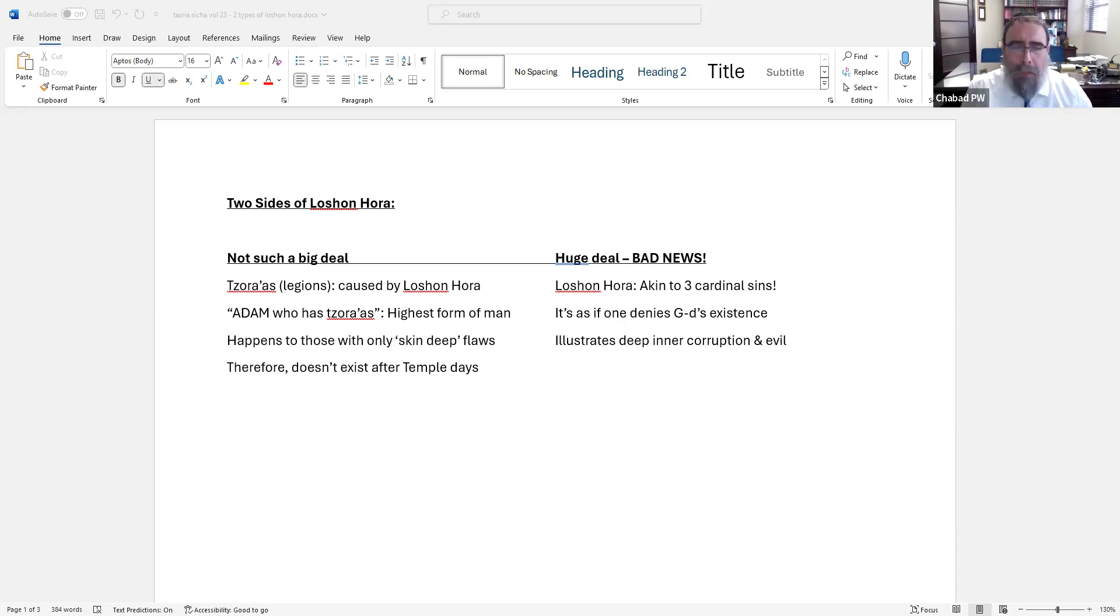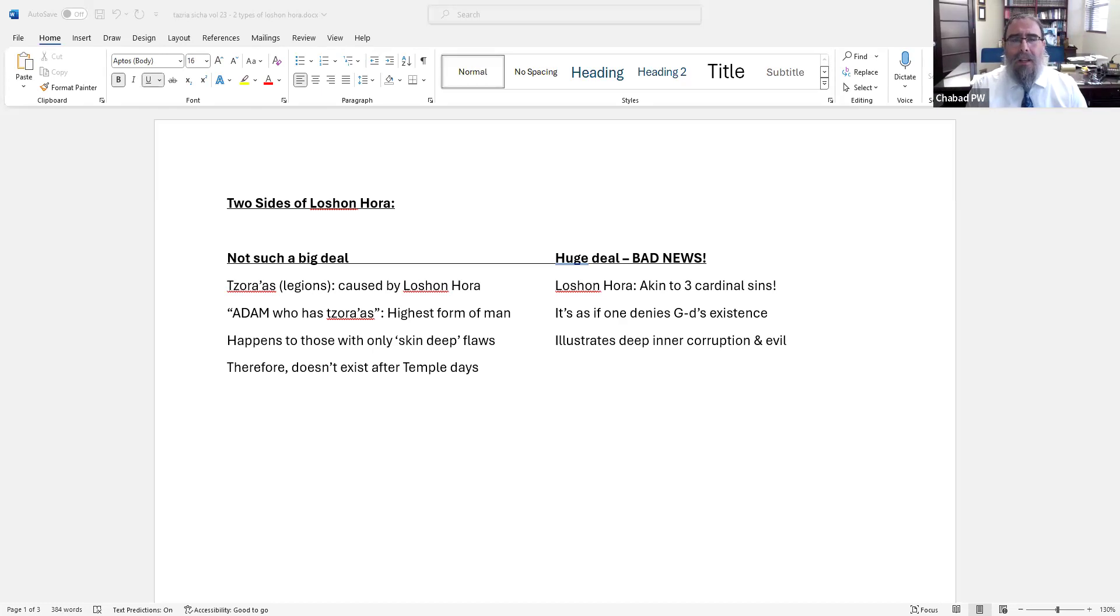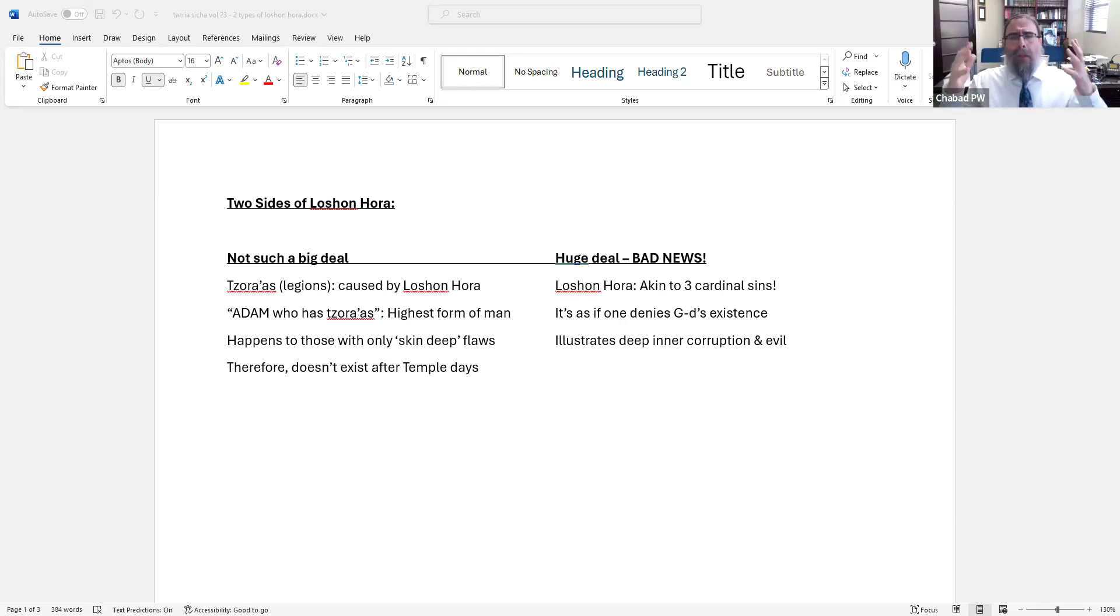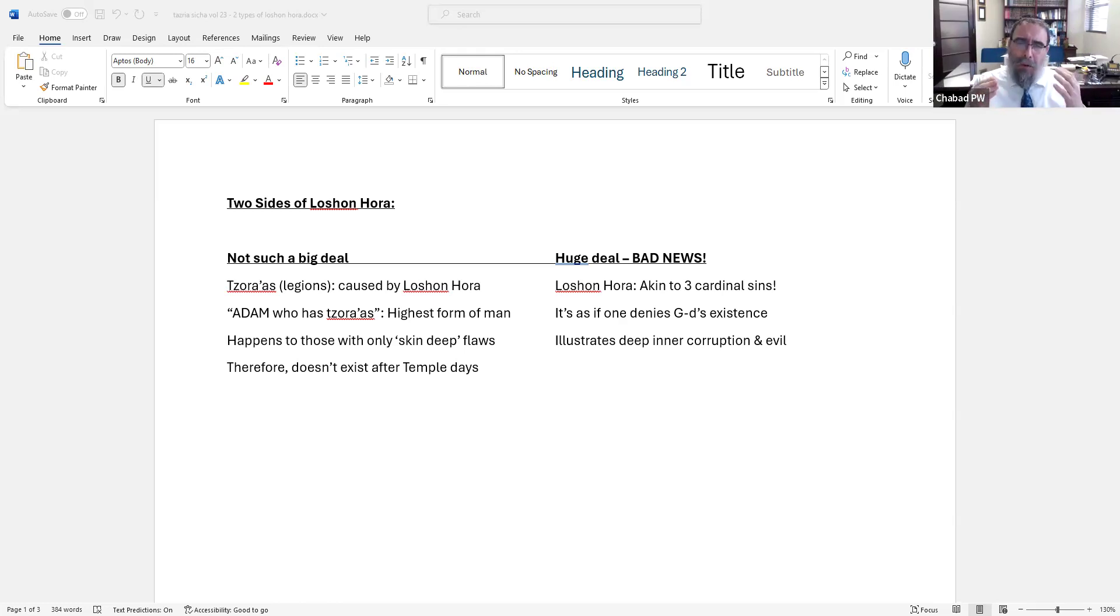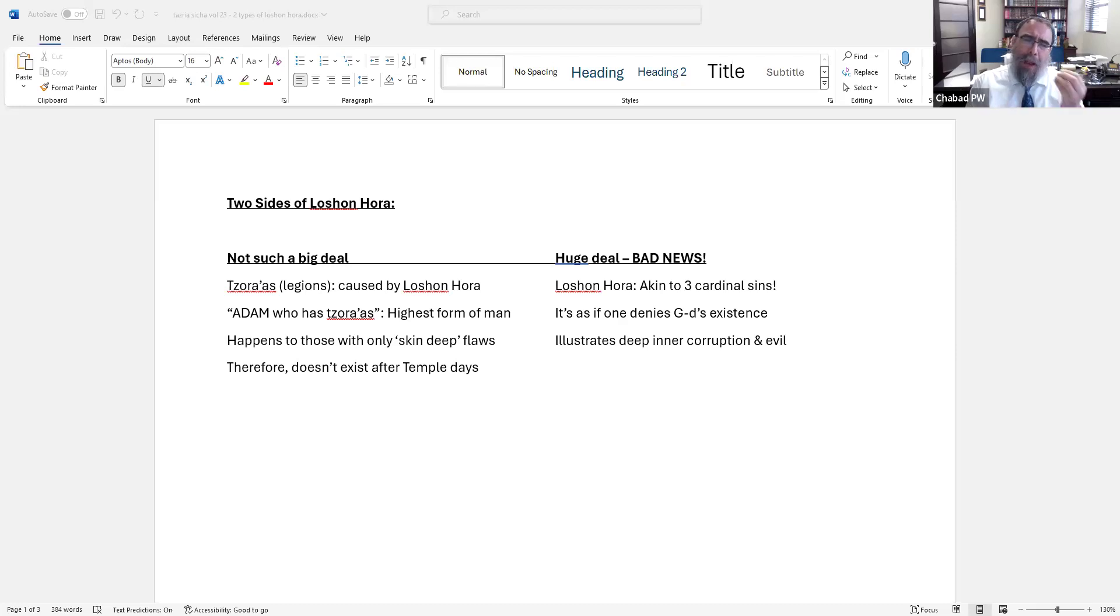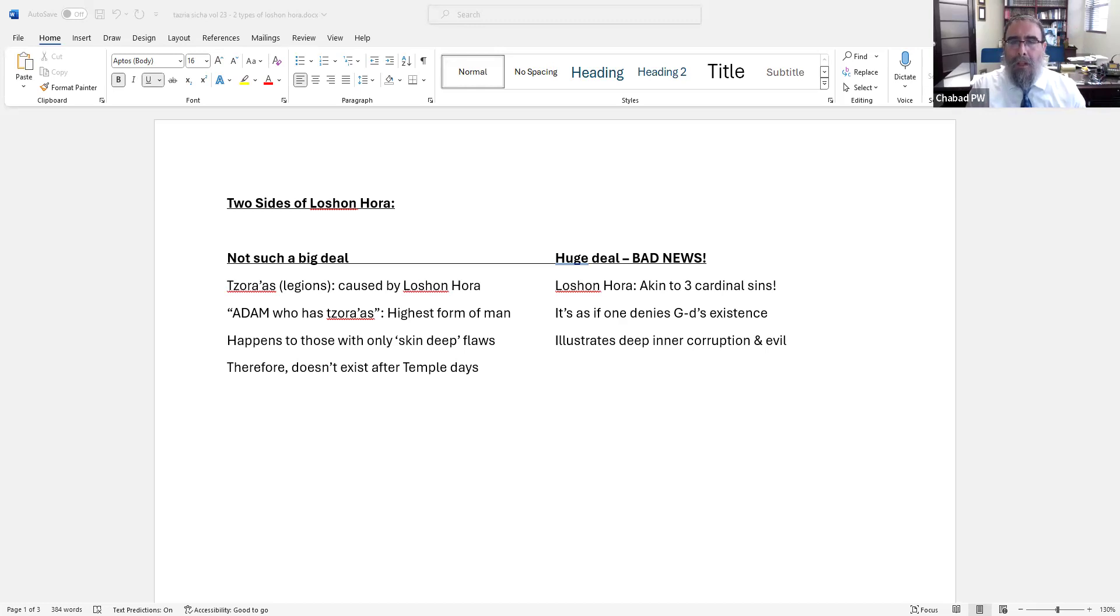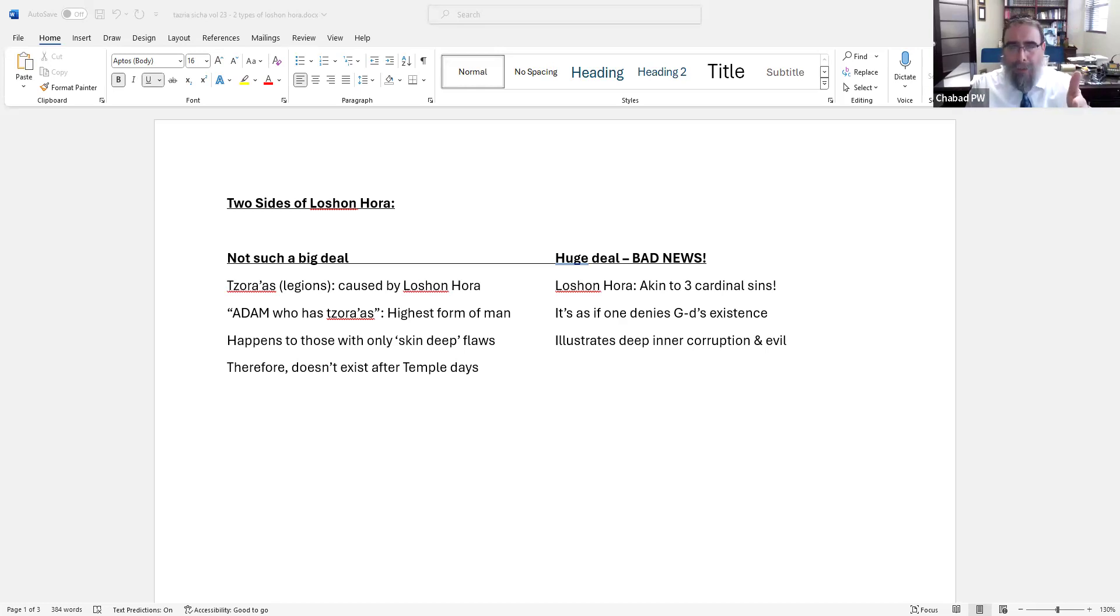The Alter Rebbe explains in Likutei Torah that this term is used because that's what happened - it didn't happen to low-level people, Ish people, Gever, Enosh people. It happened to Adam people - people who you look at them and you see that they're the image of Hashem, let's call it Tzadikim. That's who it happened to. The Alter Rebbe further explains, and the Rebbe says this is echoed by the Alshich and others, that this is a skin-deep disease. It only affects someone who has skin-deep flaws.